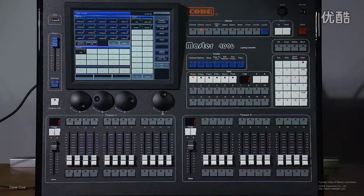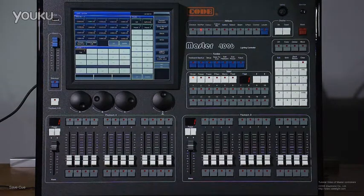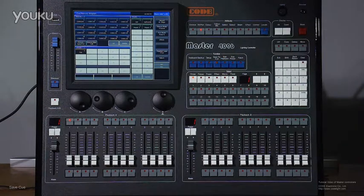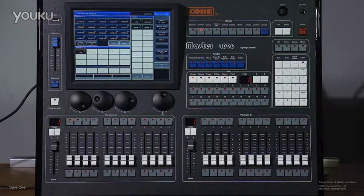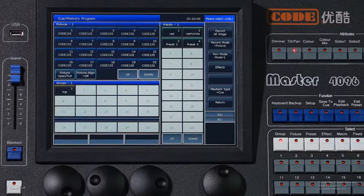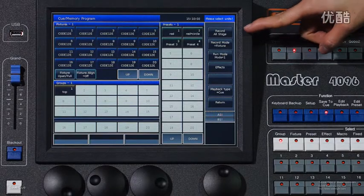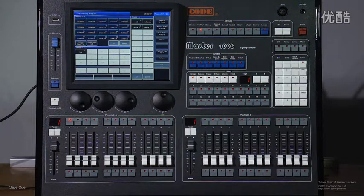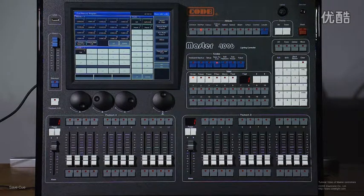In this part, we will introduce how to save a queue — press save to queue. There are three save modes on the controller. The first one is All Stage. In this mode, all the features in the stage, whether they have been selected or not, will be saved.